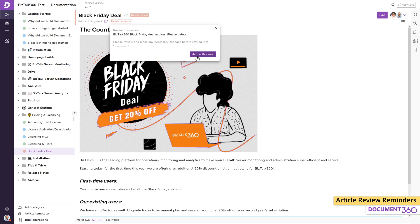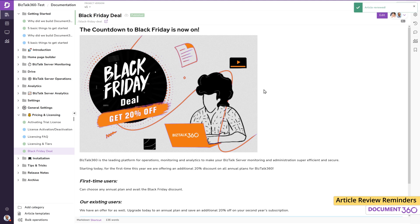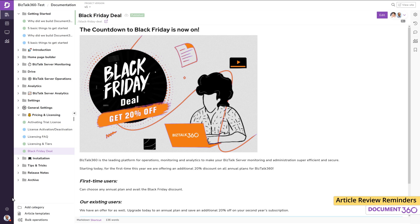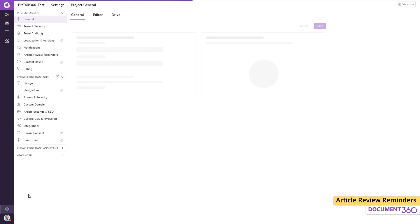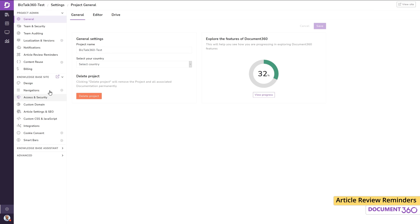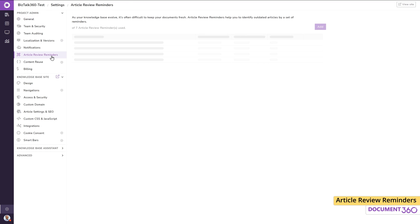But let's say I have a bunch of articles that need review on a specific date. I don't have to go to each article individually and set reminders. What I can do is go to Settings and then Article Review Reminders.